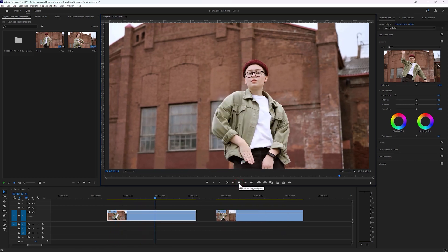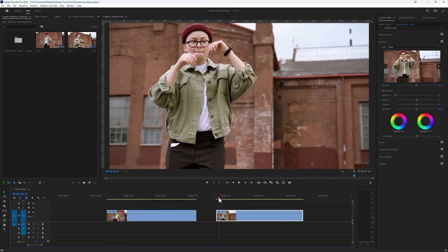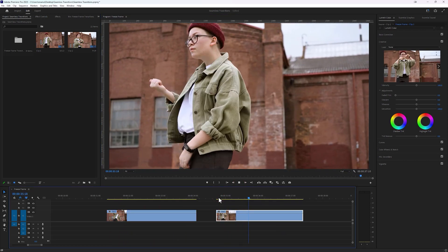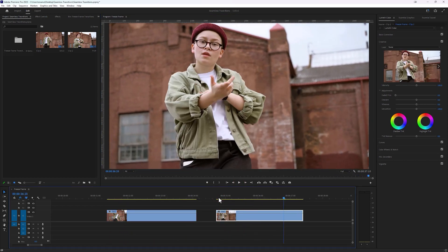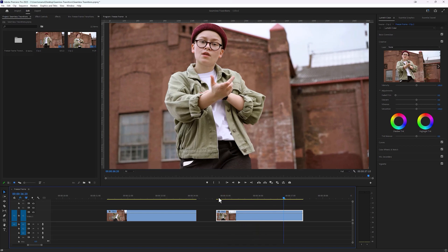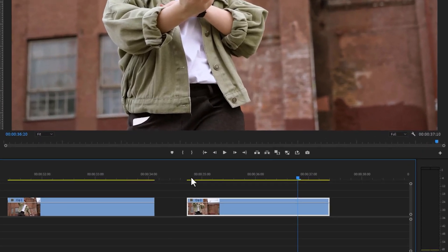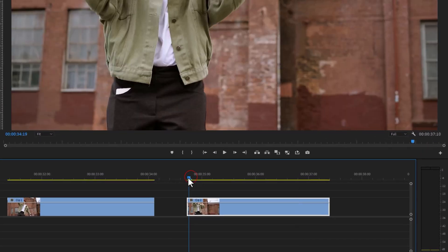I've already got two clips ready on the timeline. First, move the time indicator to the first frame of your second clip. Here we have to take a snapshot of this frame, so click on this little camera icon to take a snapshot.